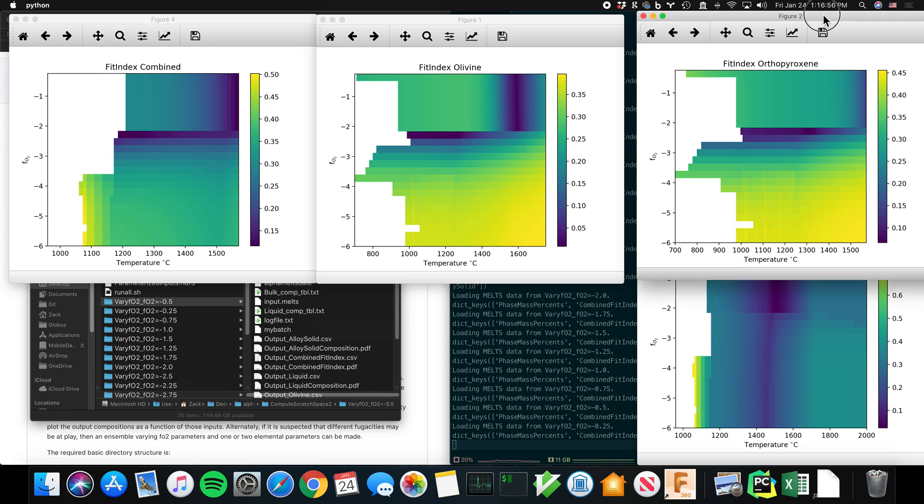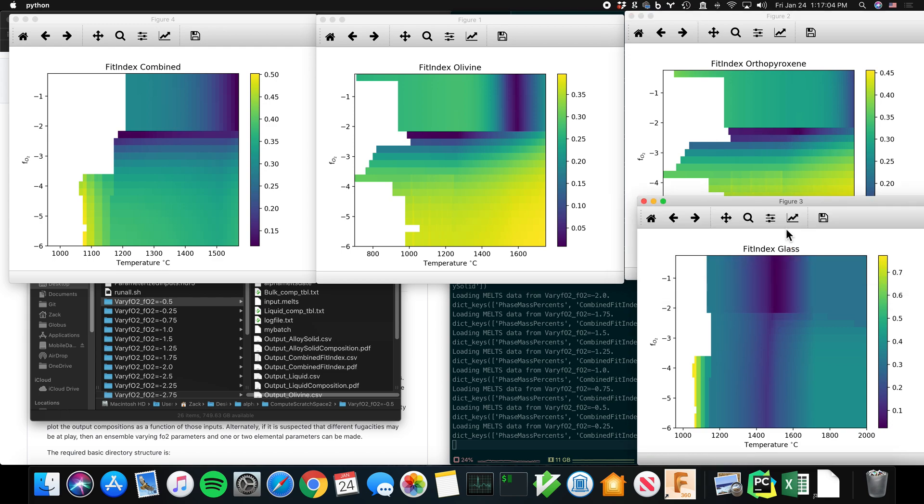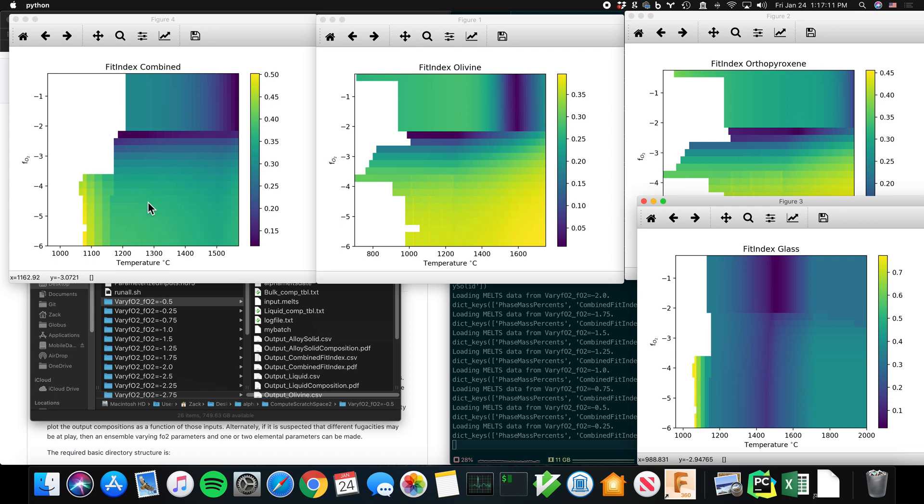And then it also calculates a fit index for orthopyroxene, at which point you can see that only this little band here at negative two and a half works. And for the glass, the glass could be matched anywhere. And so when you combine those scores, you get a combined fit index.